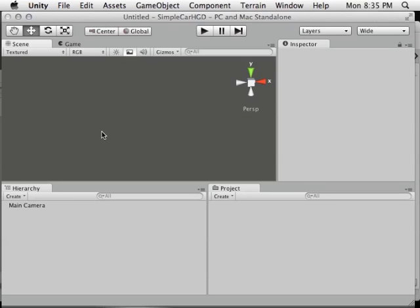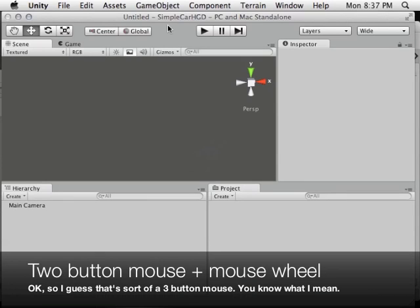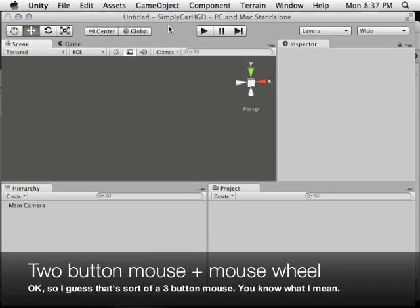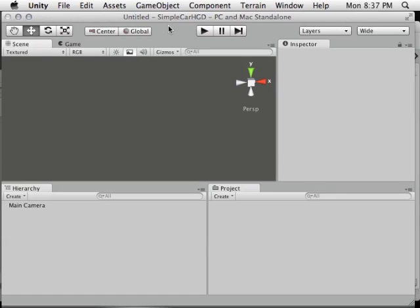I want to encourage you to be using a two-button mouse. If you have one, plug it in — it's very useful on a Mac. Don't try to do it with a one-button trackpad; using Unity in general with a trackpad is just not going to go well. You're not going to have a good time.